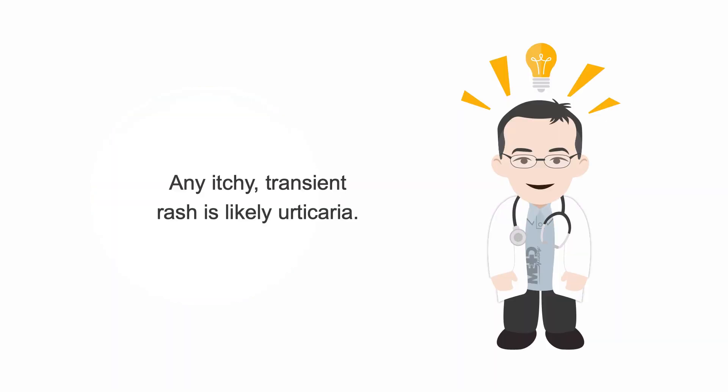So remember, any widespread, itchy rash that is transient or moves around within 6 to 12 hours should be considered urticaria until proven otherwise.